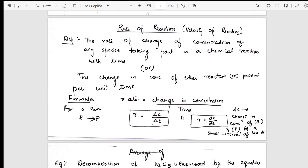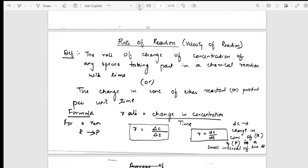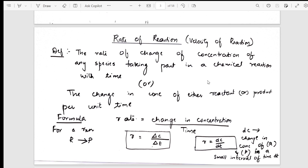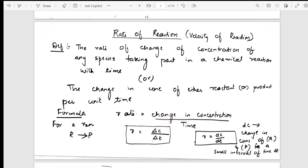Let's start with the concept of rate of the reaction, which is the velocity of the reaction. I have given the definition, then the formula, then how rate is denoted — change in concentration, dc/dt. I have mentioned what dc is and when using a small interval, you use it in the form dc/dt. The complete concept is in this page.